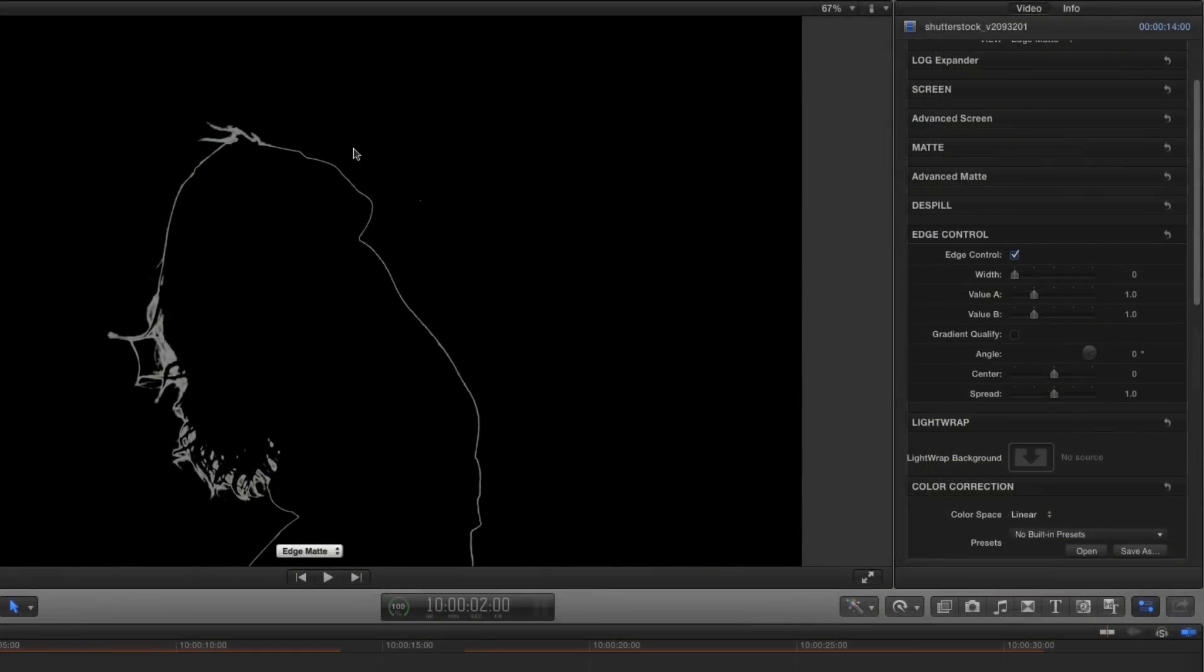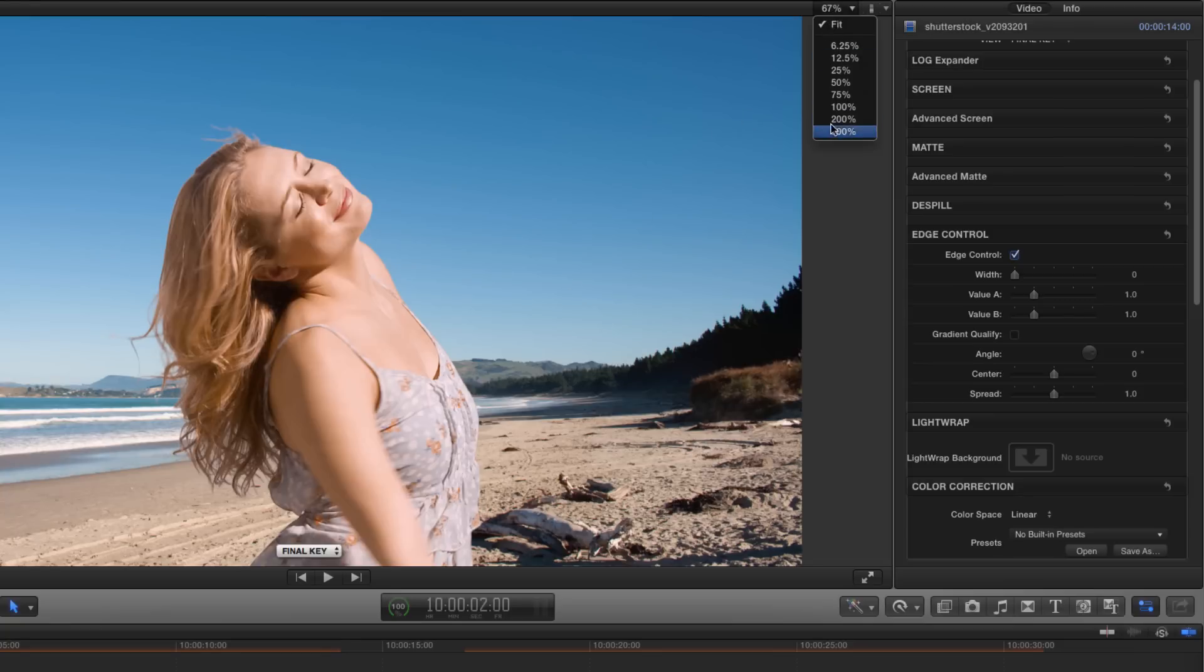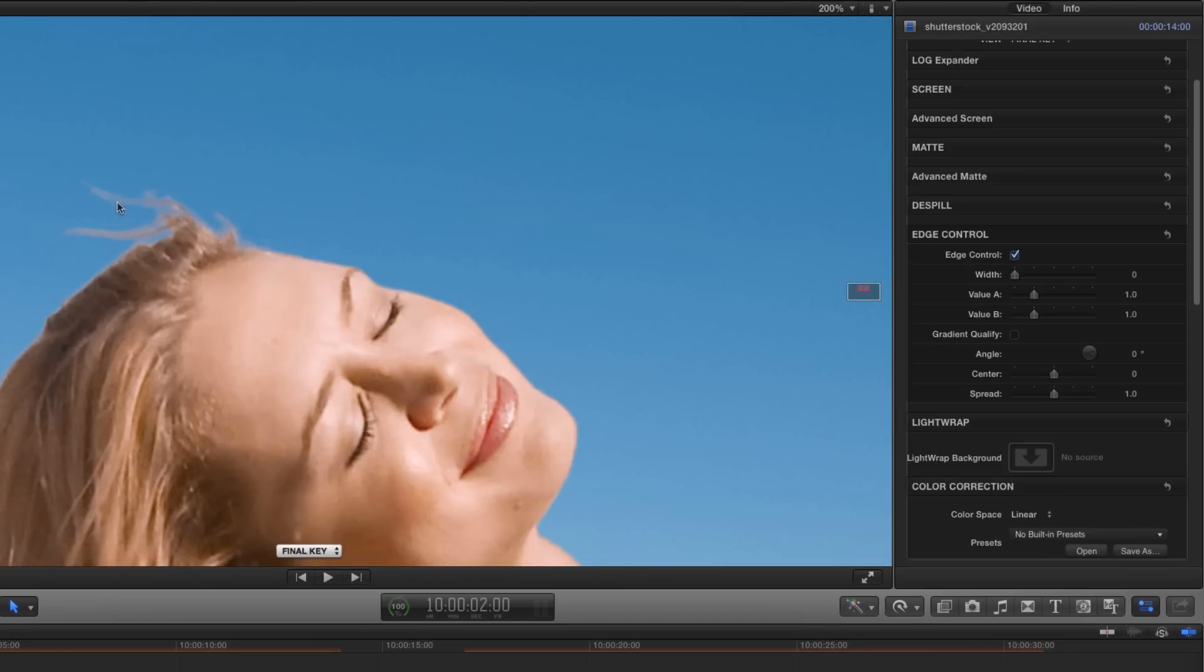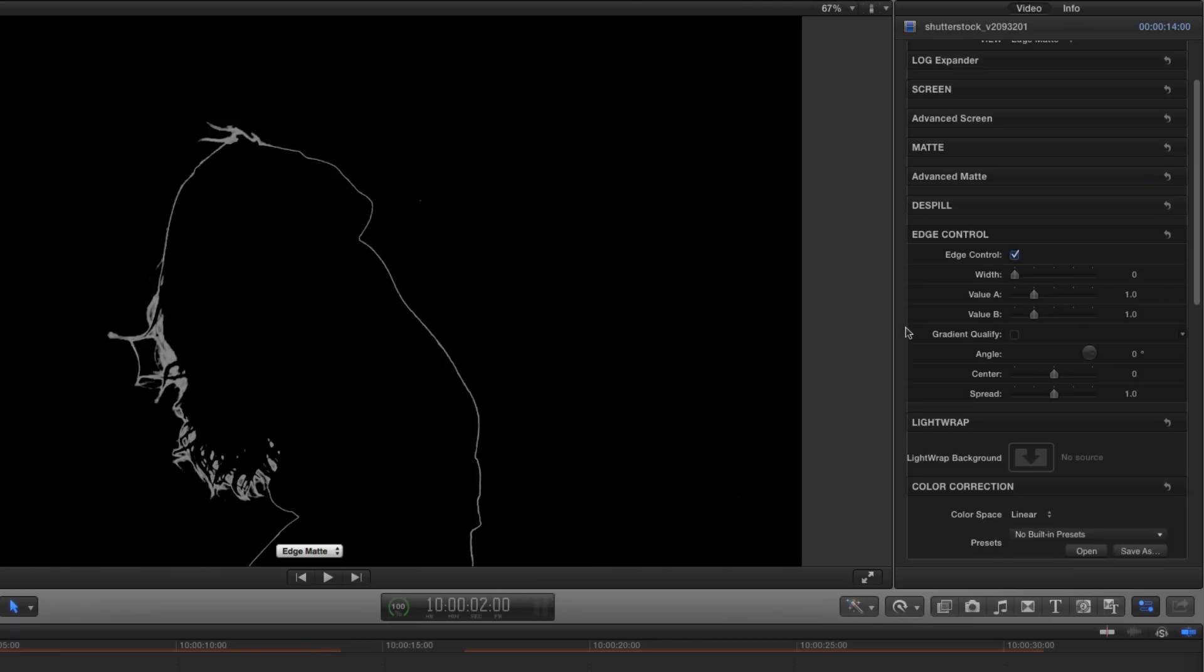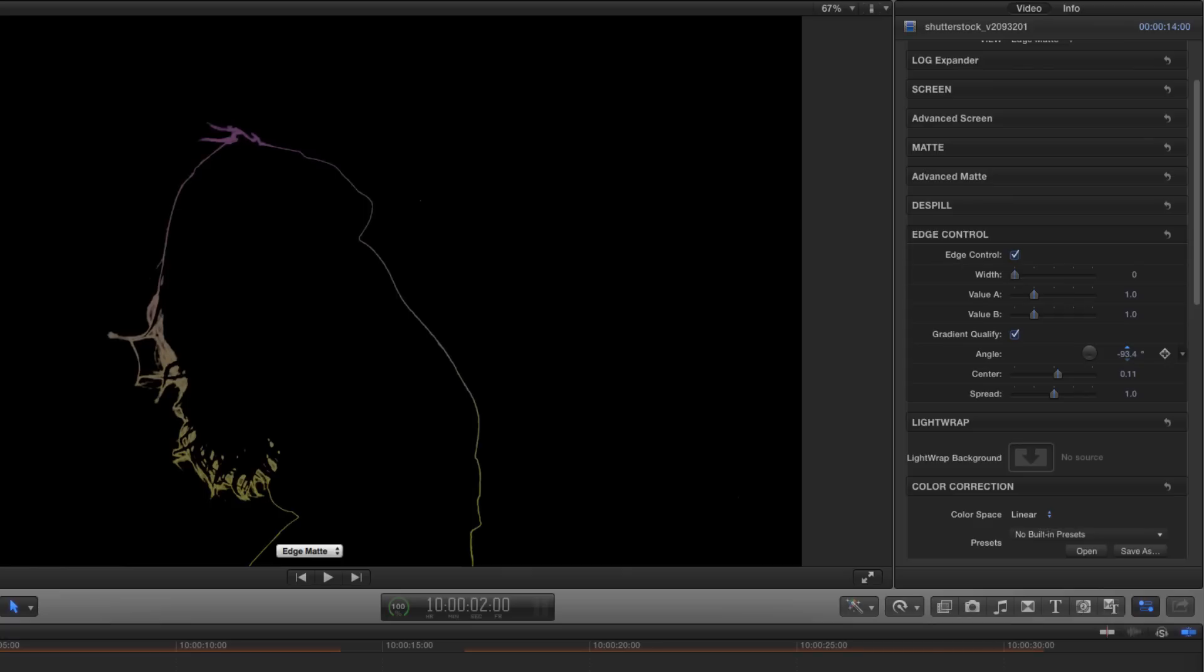But what if I want to affect just a part of the edge, and not all the way round? If I switch back to final key, and zoom in on the top of the model's head, you'll see this fine wisp of hair that's just a little bit too bright, and that's the detail that I want to tone down. So what I'm going to do is I'm going to switch to the edge matte view again, and let's zoom out. And what I'm going to do is turn on gradient qualify. And when I do that, you'll see we've got two colours defining the opposite sides of the matte. So we've got purple for value A on the left, and this kind of yellow for value B on the right. But what I can do is I can rotate it. So I'm going to rotate it through minus 90 degrees, and now my A value is at the top, and my B value is at the bottom. And then I can adjust the centre of that. So I can just bring it down a little bit, and just fine tune the rotation so I've got the bit that I want.